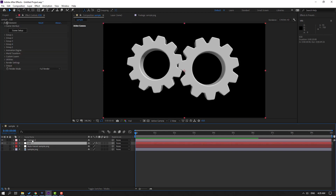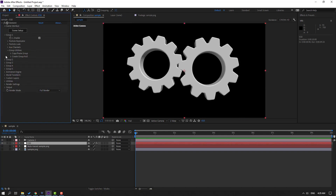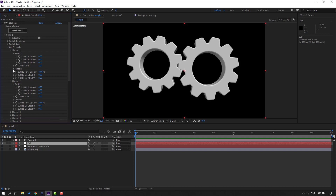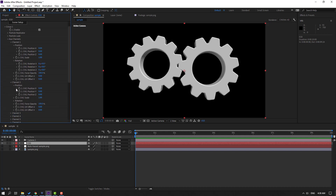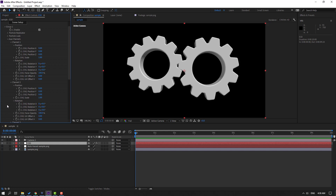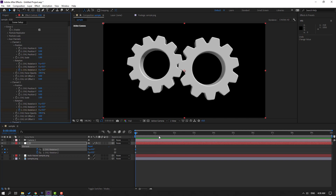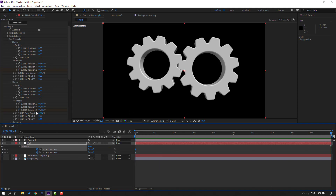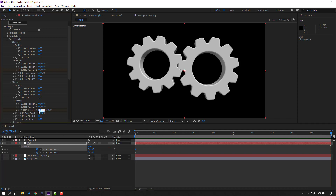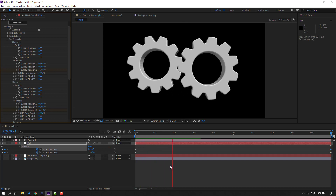Select the Element 3D layer, go to Group 1, and open Aux Channel. Open Channel 1 and Channel 2, then open Rotation for Channel 2. Change Rotation Z, then set a Z rotation keyframe. Do the same for Channel 1, press U to see keyframes, go to the 10th keyframe, change this to minus 1 and this to 1.